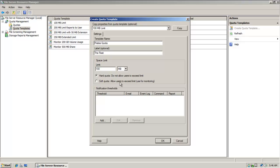Soft quota would allow them to exceed it, but it would nag them or warn them that they've exceeded that threshold.